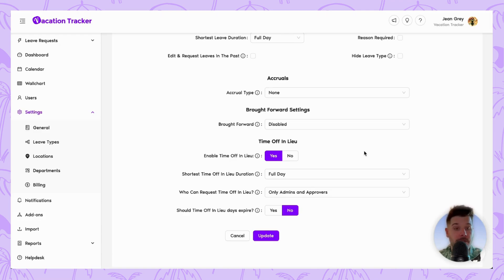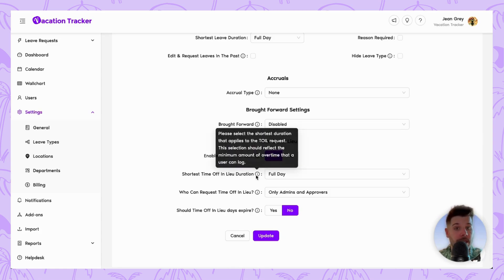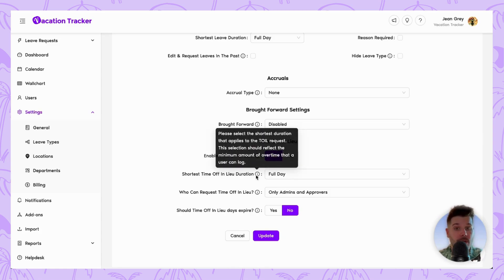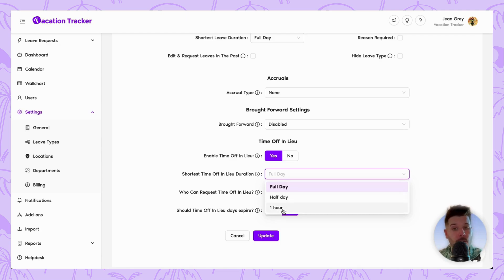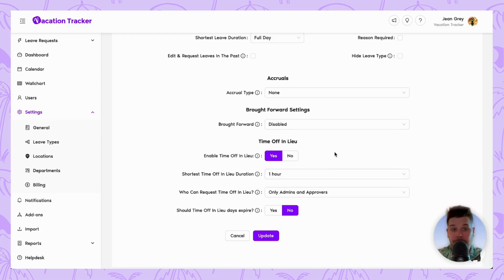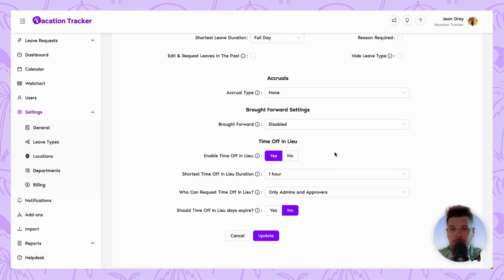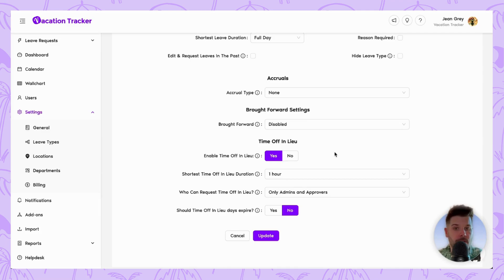The first section that we have is the shortest toil duration that can be requested. Now this essentially should reflect the minimum amount of overtime that an employee can log at your company. So when you open the dropdown, you do have a few options to pick from. I'm going to go with one hour because I feel typically most companies will allow hourly overtime, but again, do pick this based on your needs.